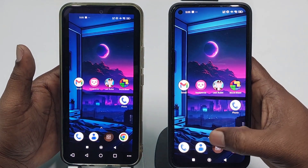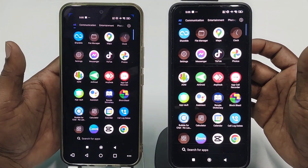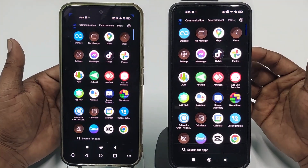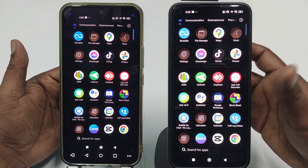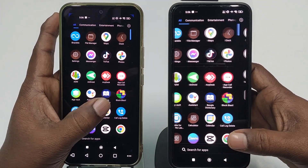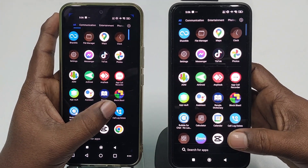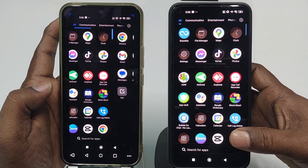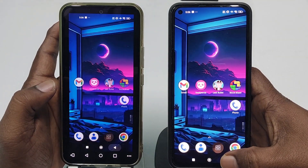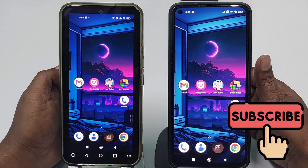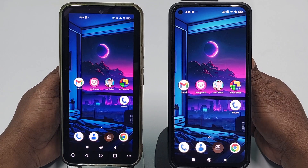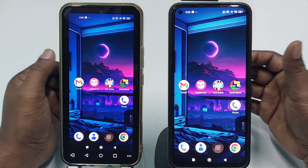If you really want to learn how to control your phone remotely, please watch the full video carefully, because I'm going to show you the easiest process. Before starting, please subscribe to my channel and also like this video.